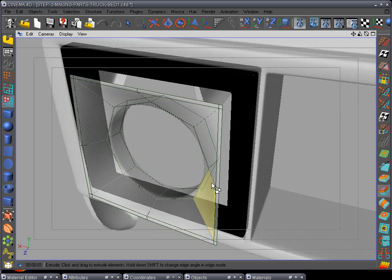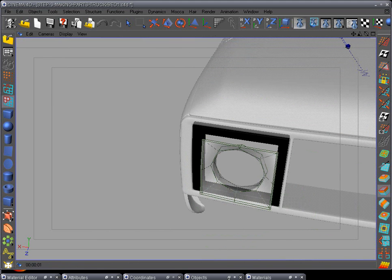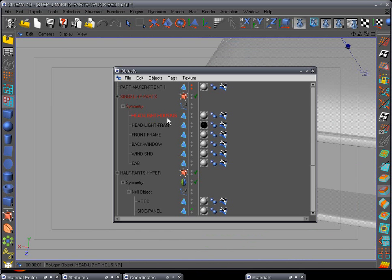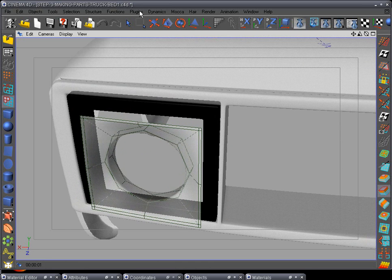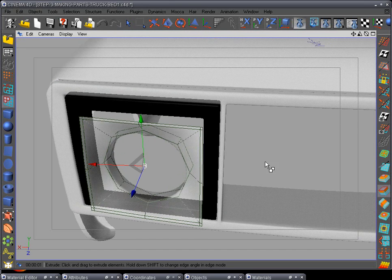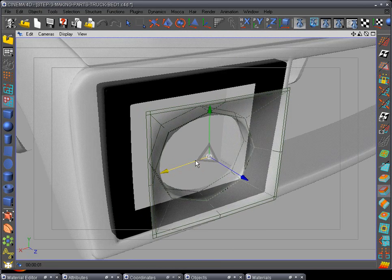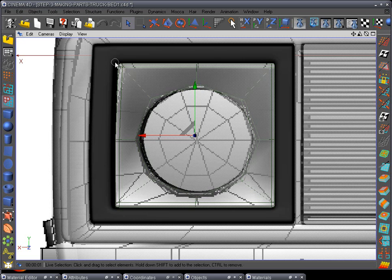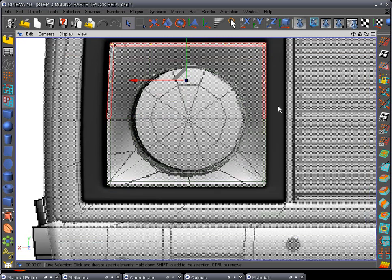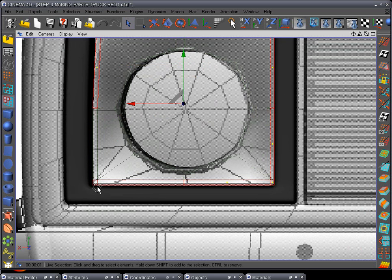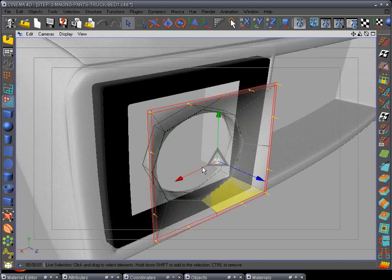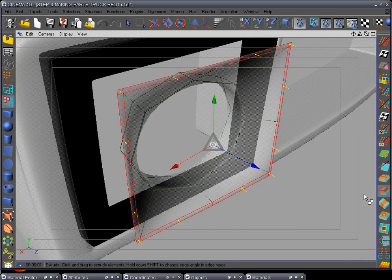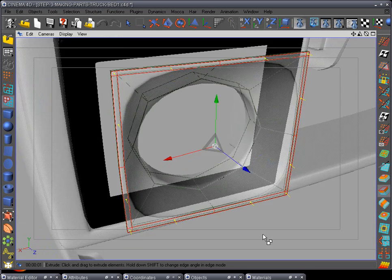Go back to the objects manager, make sure we have that selected in polygon mode. Go up to plugins and if you have the axis tool, use that to center the axis so we can pivot around that model. In front view, go to live selection tool and select your corners, select all the outer edges. We're doing this one a little different because of this middle section - we want to keep four squares. Go to the extrude tool and extrude out just a little bit, then one more time.